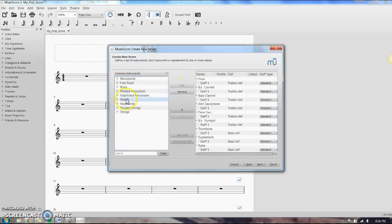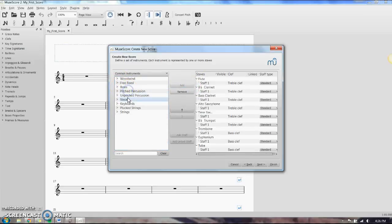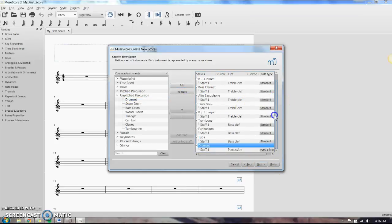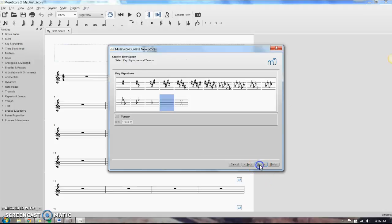Percussion, I'm going to add in just a drum set for right now. So I've got all the instruments that I need. They're in the right place. Click next.